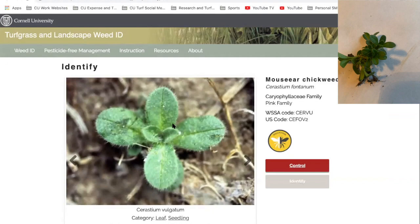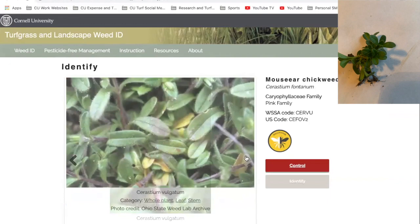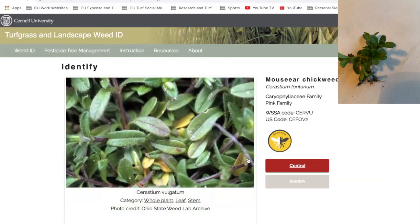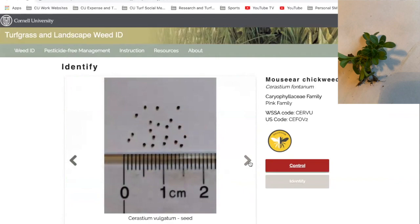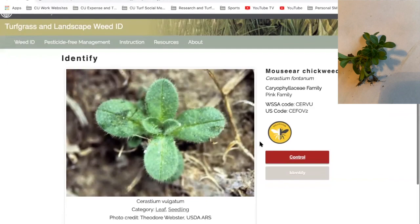Finally, mouseear chickweed. As I think everybody can see, it's got the hairiness on there and definitely resembles what I've got. Each weed on the website has multiple pictures, and Dr. Kowniffin and her team have done a really good job of putting in multiple pictures. You can see the seed size if you want to get really specific, and what it looks like as a seedling. Pretty quick way to identify mouseear chickweed.